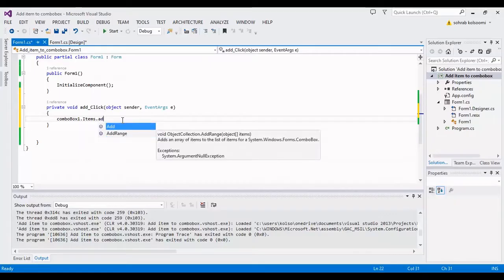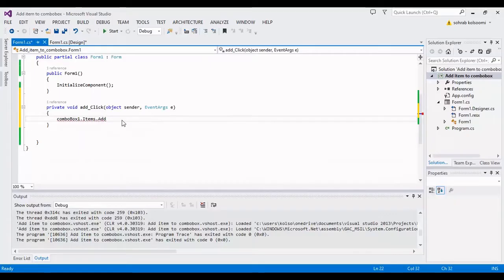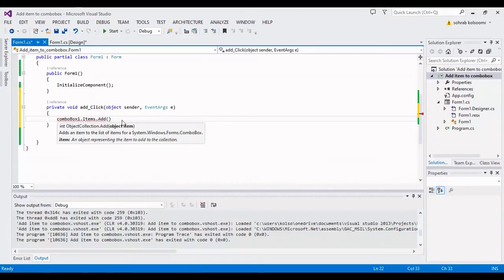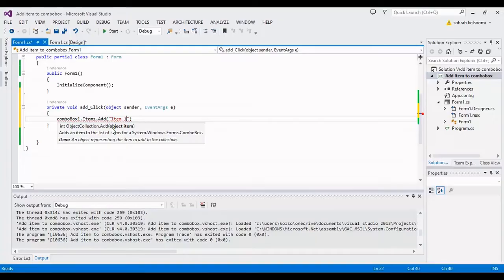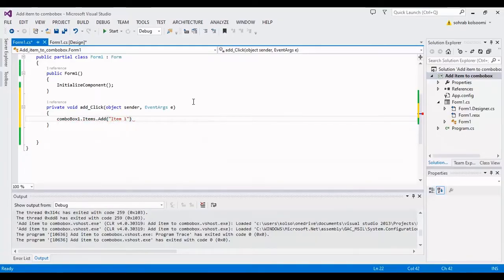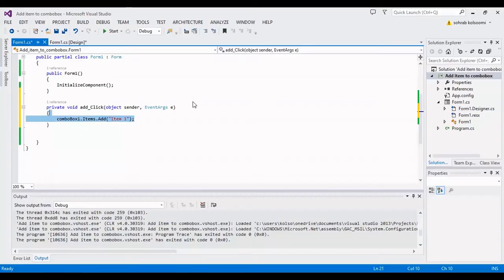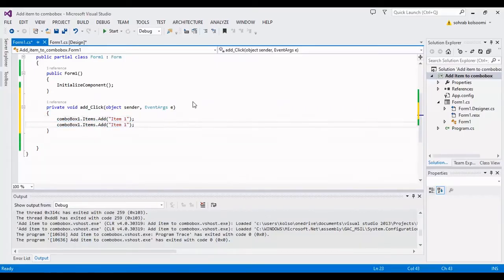Simple add, and you can use any object for items of the combo box. But now I want to use a string. I want to copy this for adding another item.